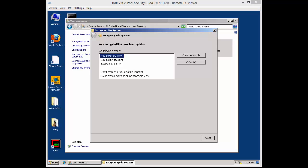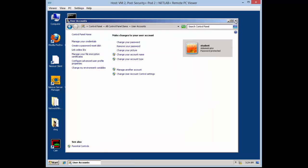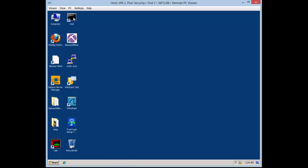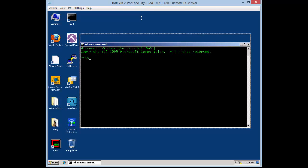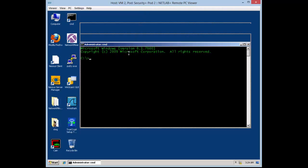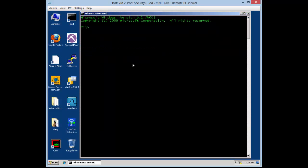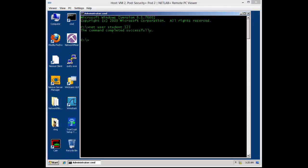Now I should be going into command prompt to change the password. As you can hear, the password was changed successfully.